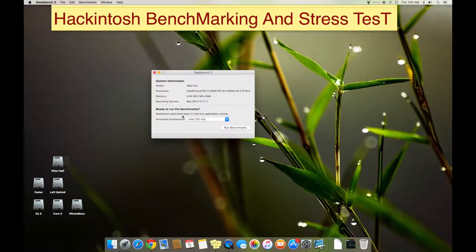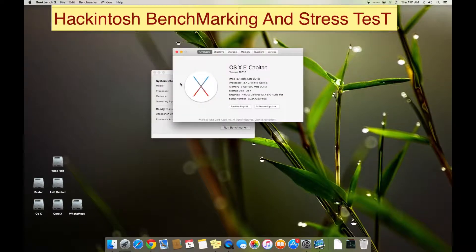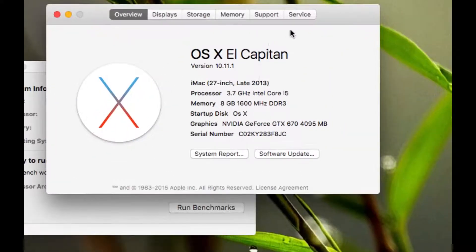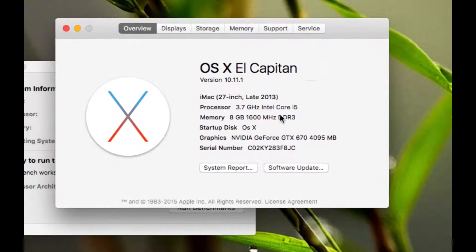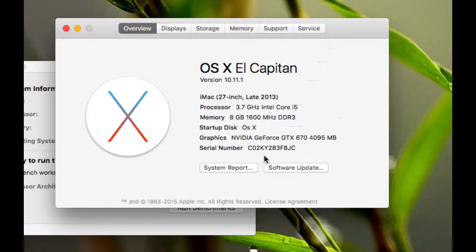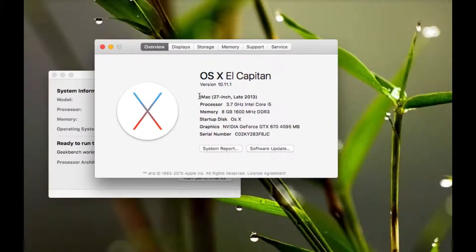These are the specs I'm using: Core i5 with turbo boost to 3.7 gigahertz, 8GB of RAM clocked at 1600 megahertz, and NVIDIA GeForce GTX 670. This Geekbench test is basically for CPU testing.